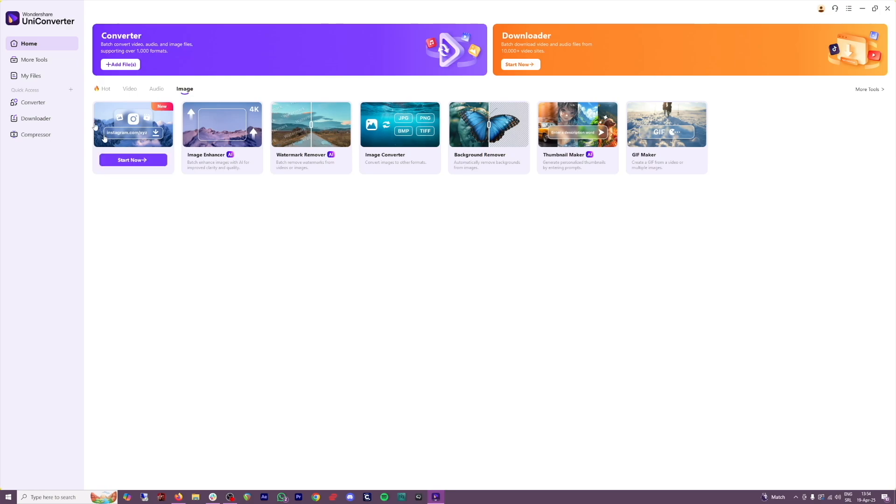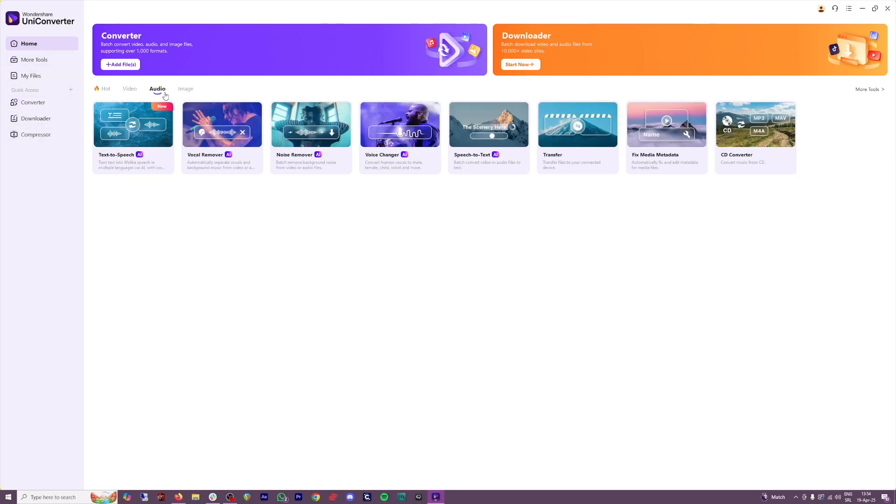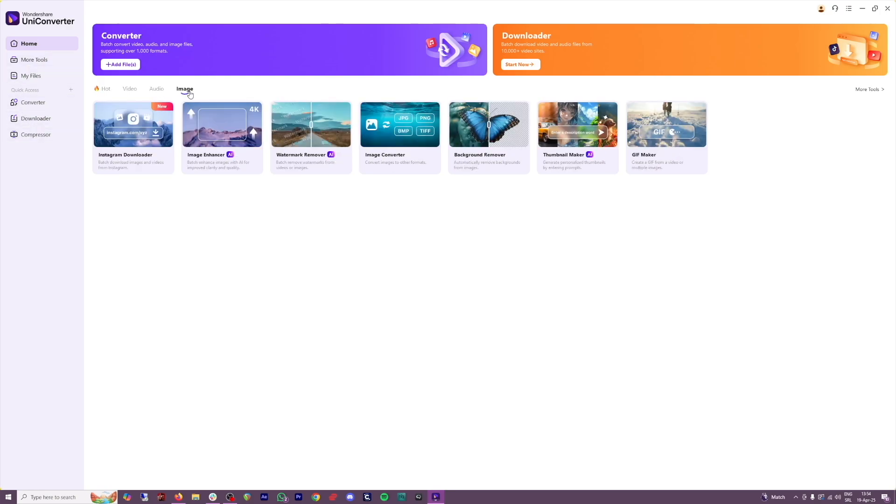First of all, you've got a lot of tools here. You've got tools for video, audio, image. This is what we're looking for. Here you have it, background remover.